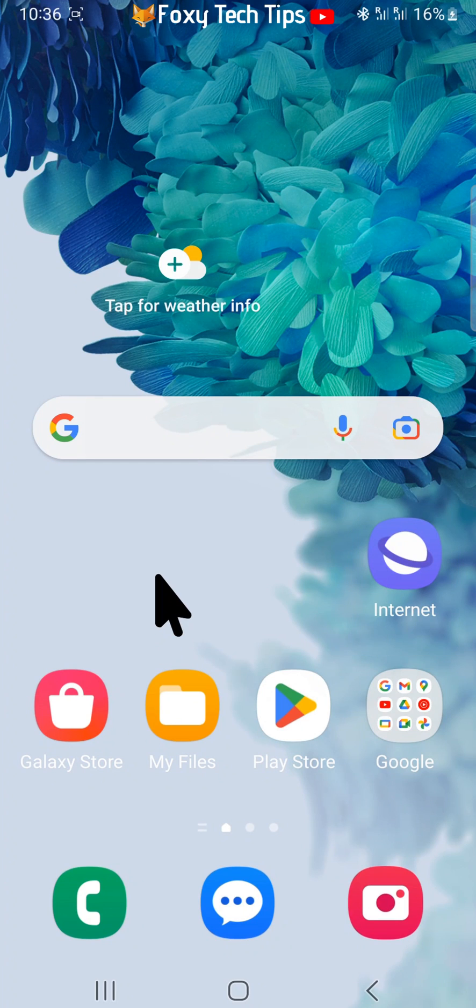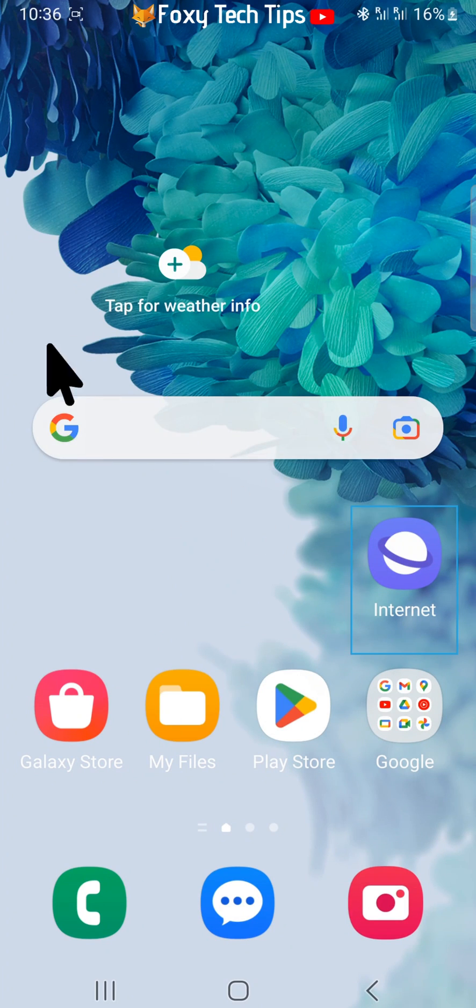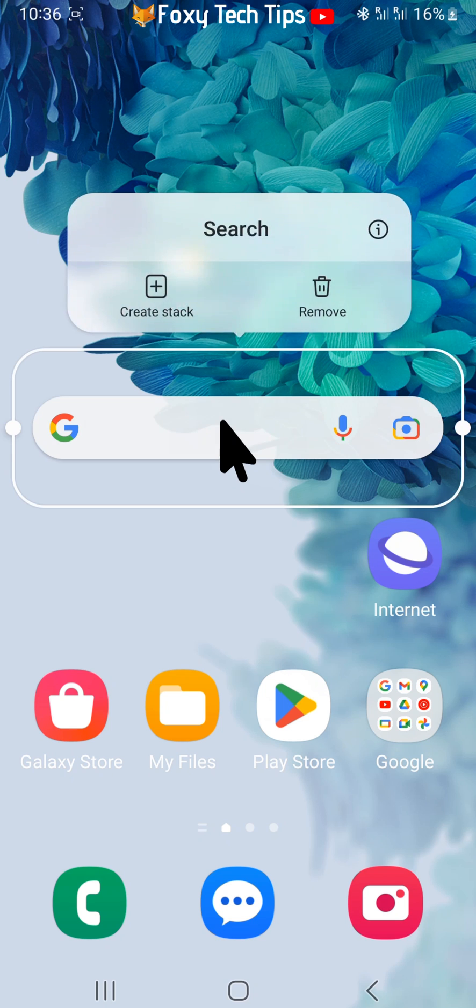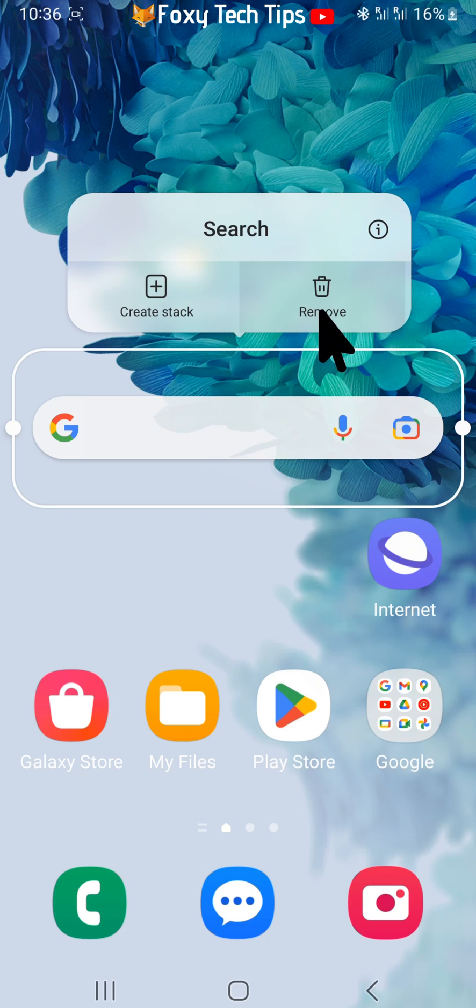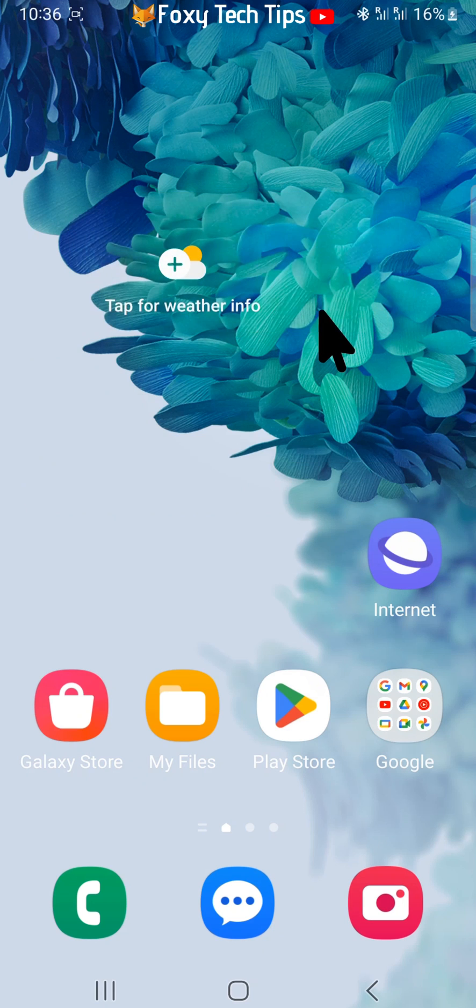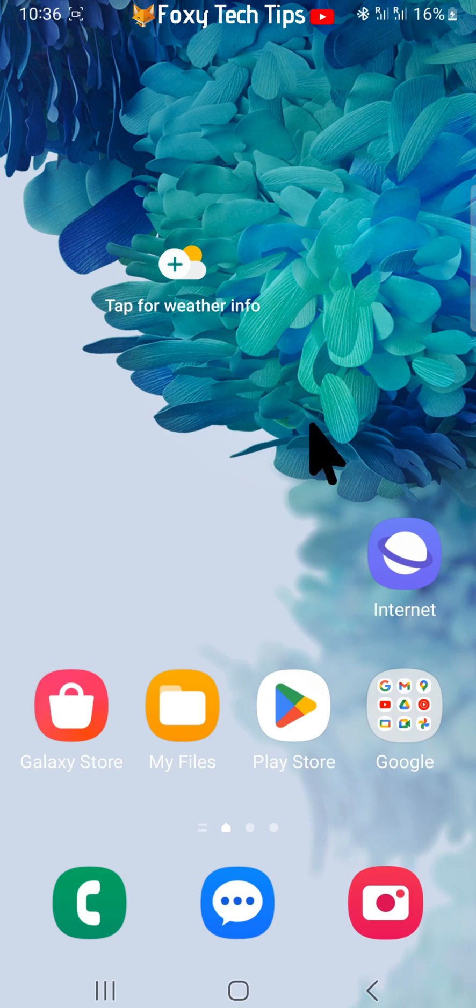Hold down on the Google search bar until the options appear above it, then tap remove. The Google search bar will be immediately removed from your Android home screen.